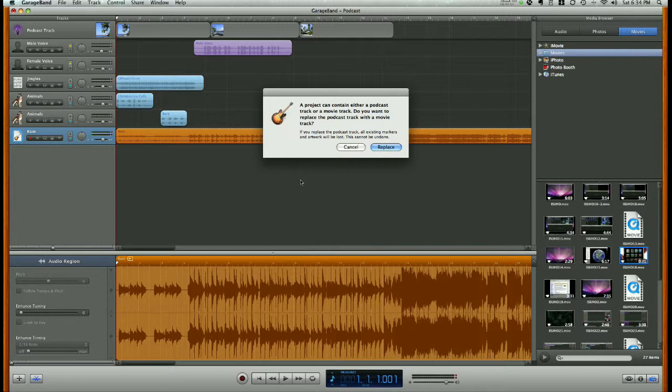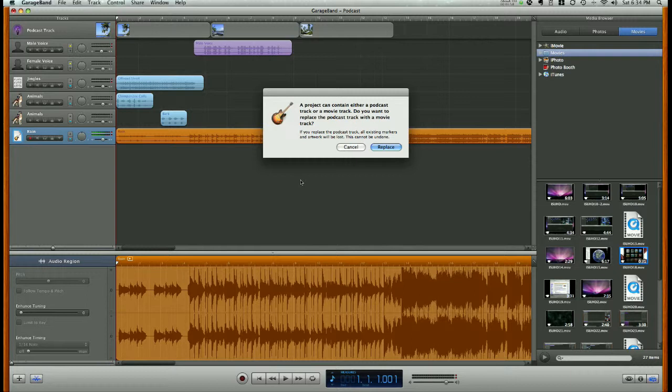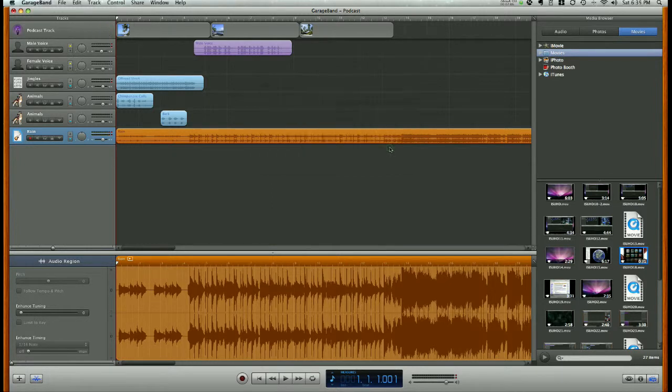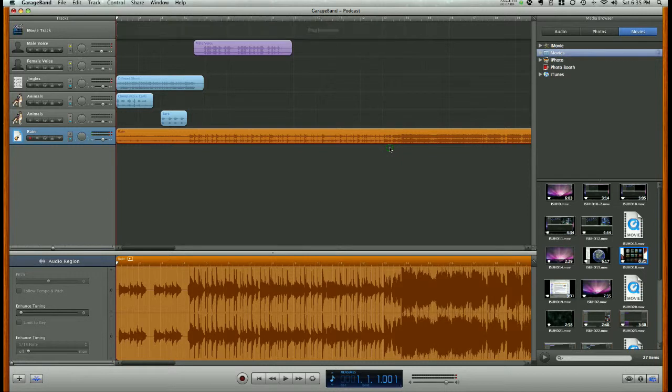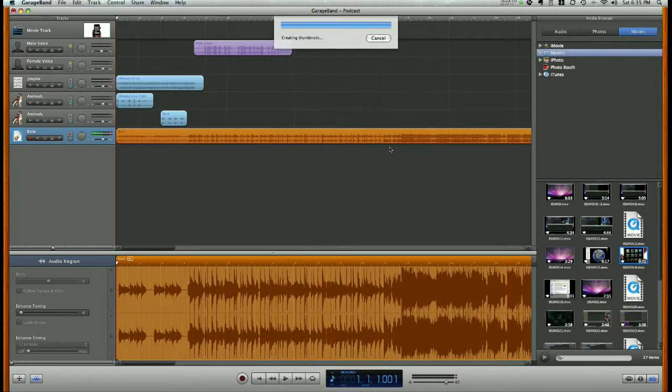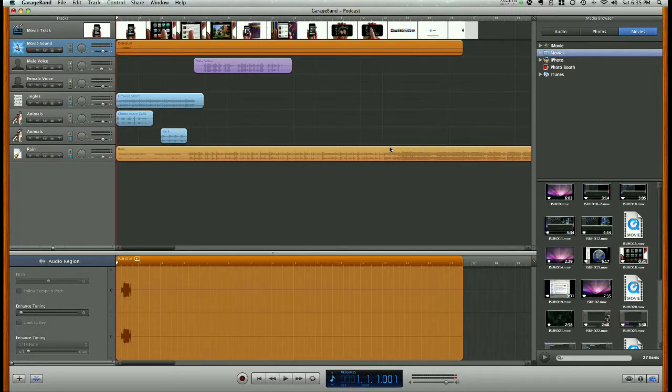Now, if we had a video file created outside of GarageBand that also included still images, it would work just fine. But in this case, we're going to replace our photo track with this movie track by clicking Replace, and it's going to insert that short video into the podcast.